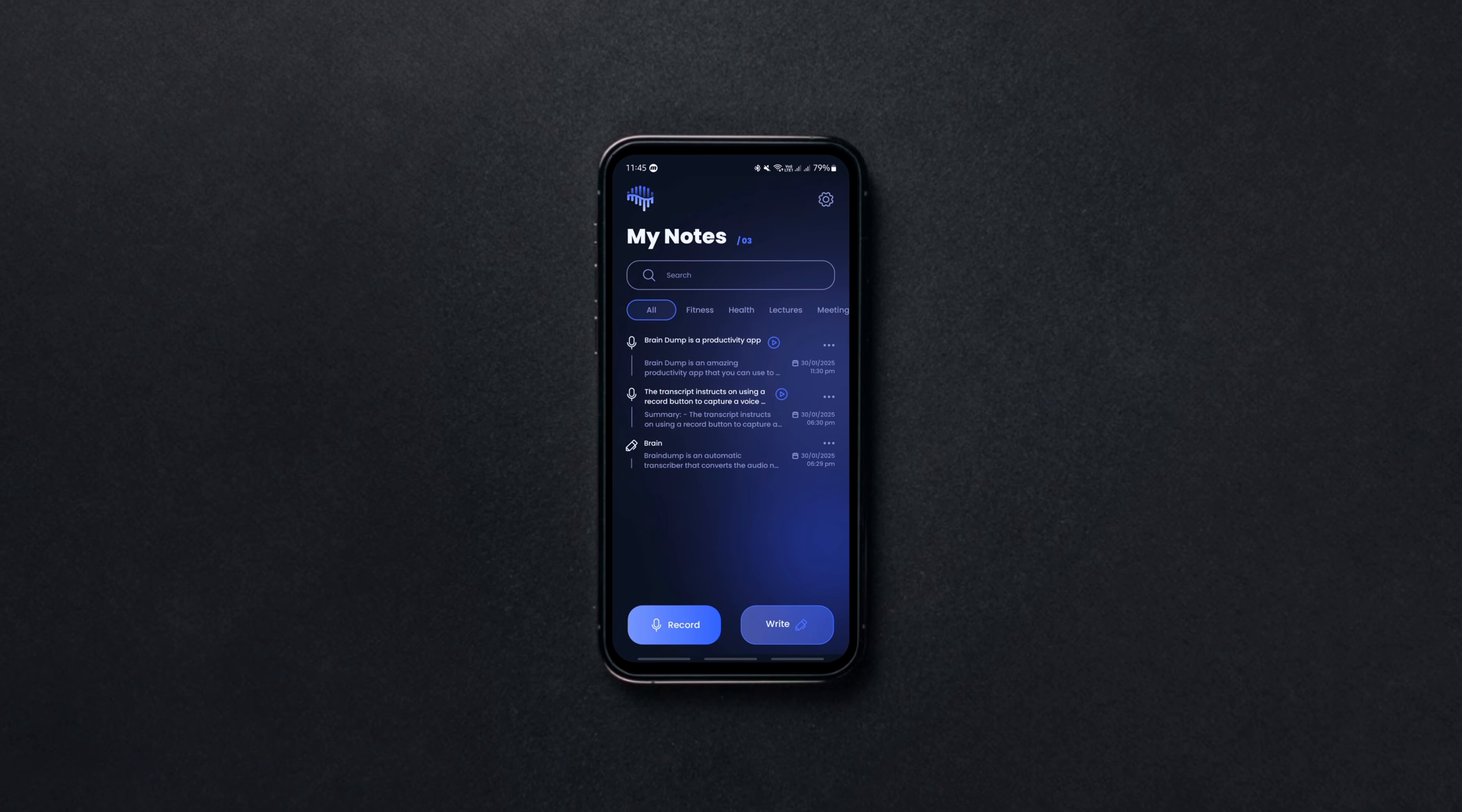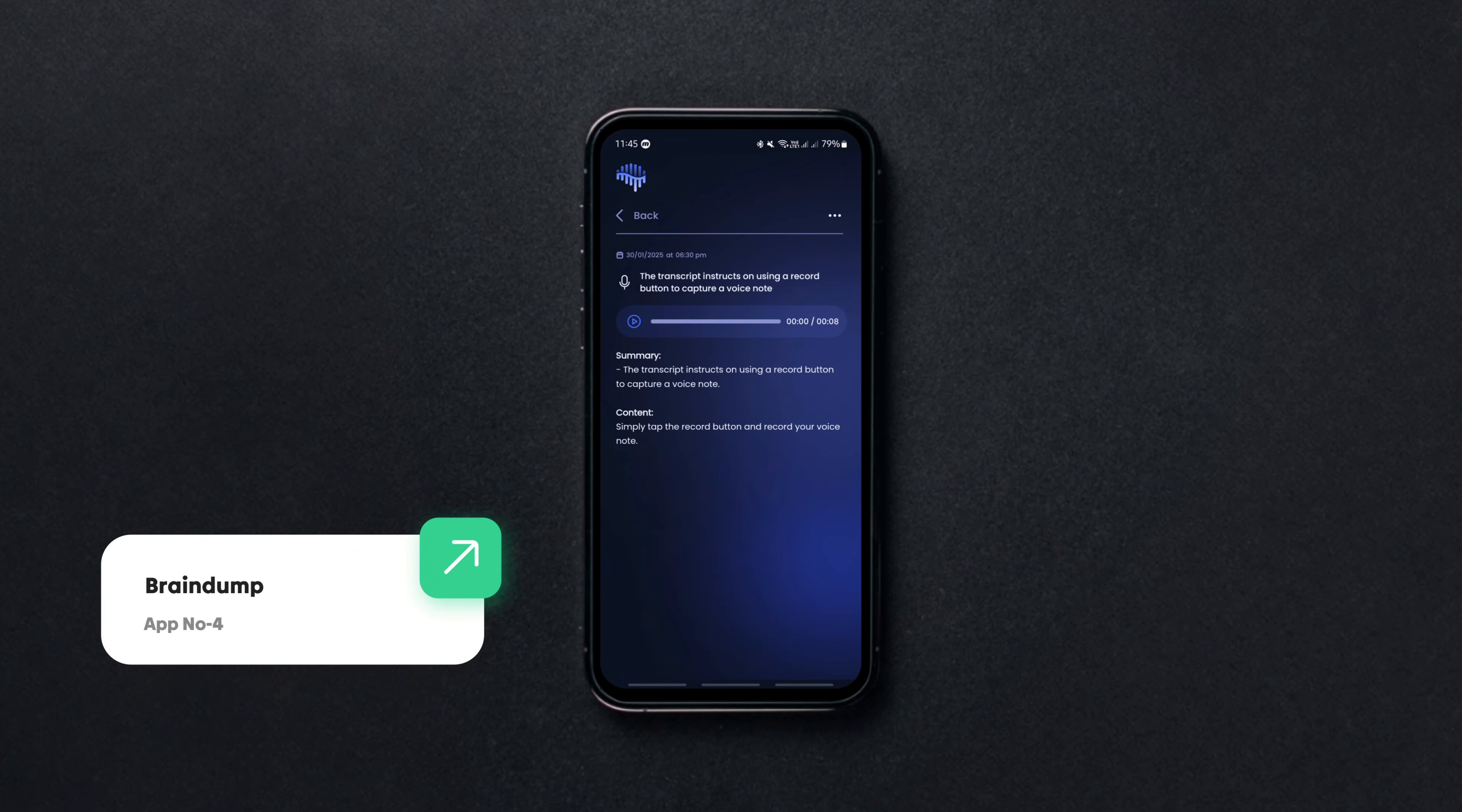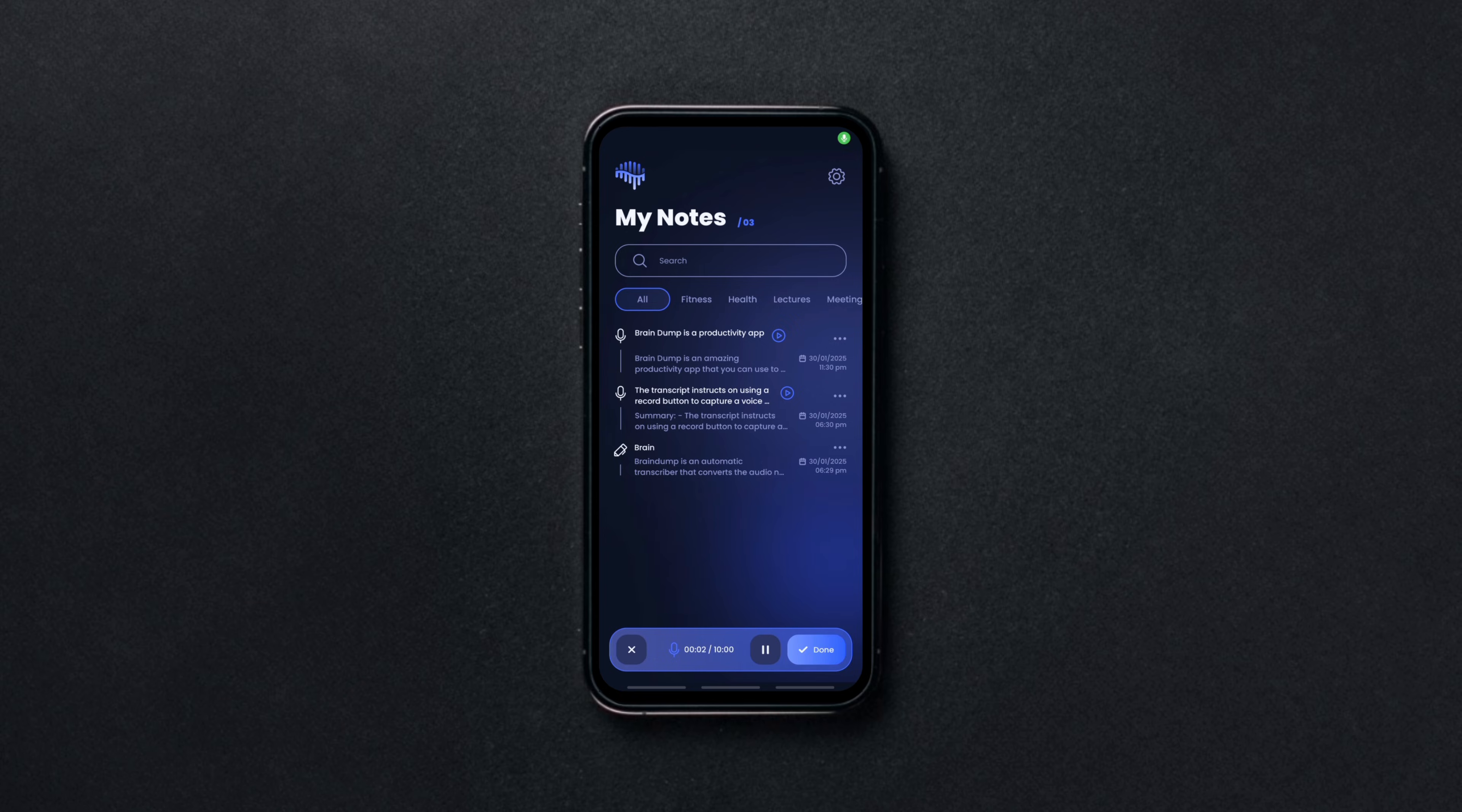Braindump is an amazing app for recording audio notes and automatically transcribing them. It supports more than 50 languages and is very easy to use. Simply tap the record button and capture anything: a lecture, a meeting, a random thought, etc.